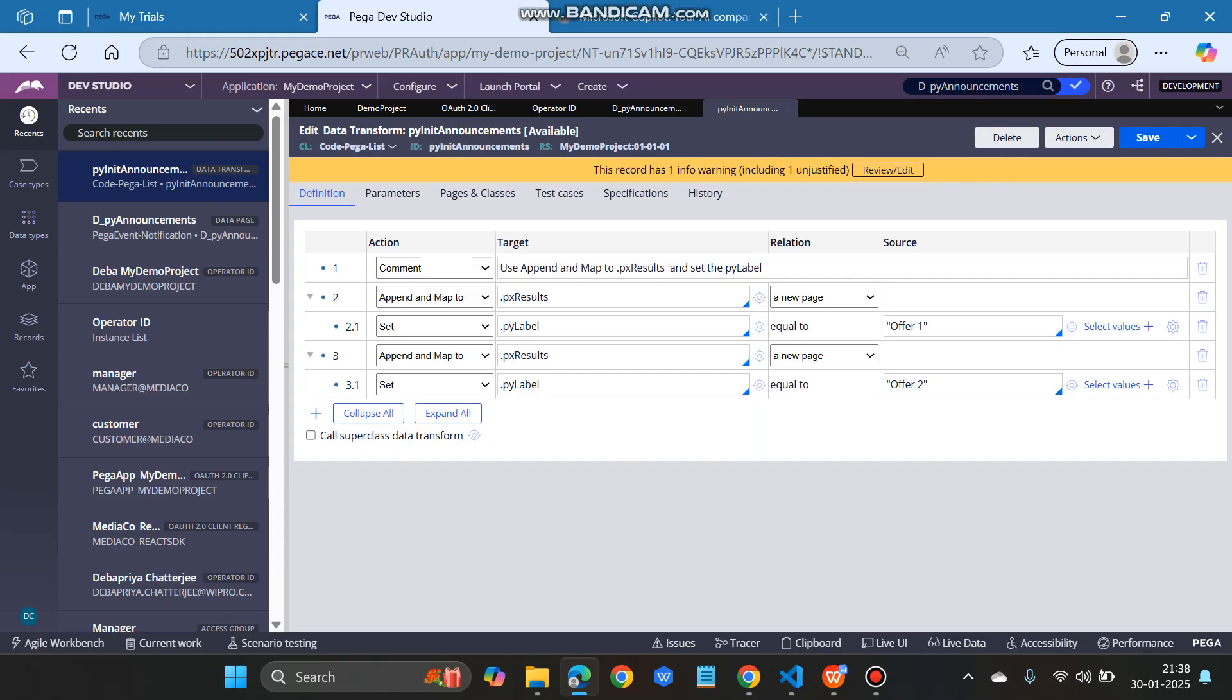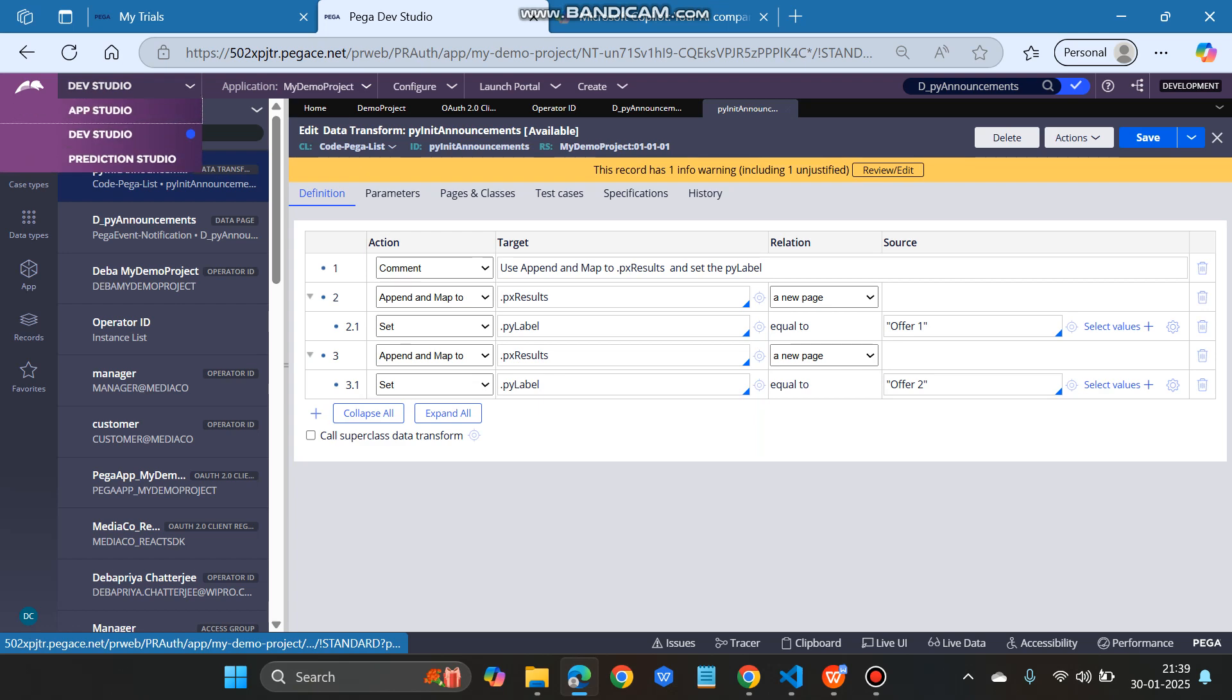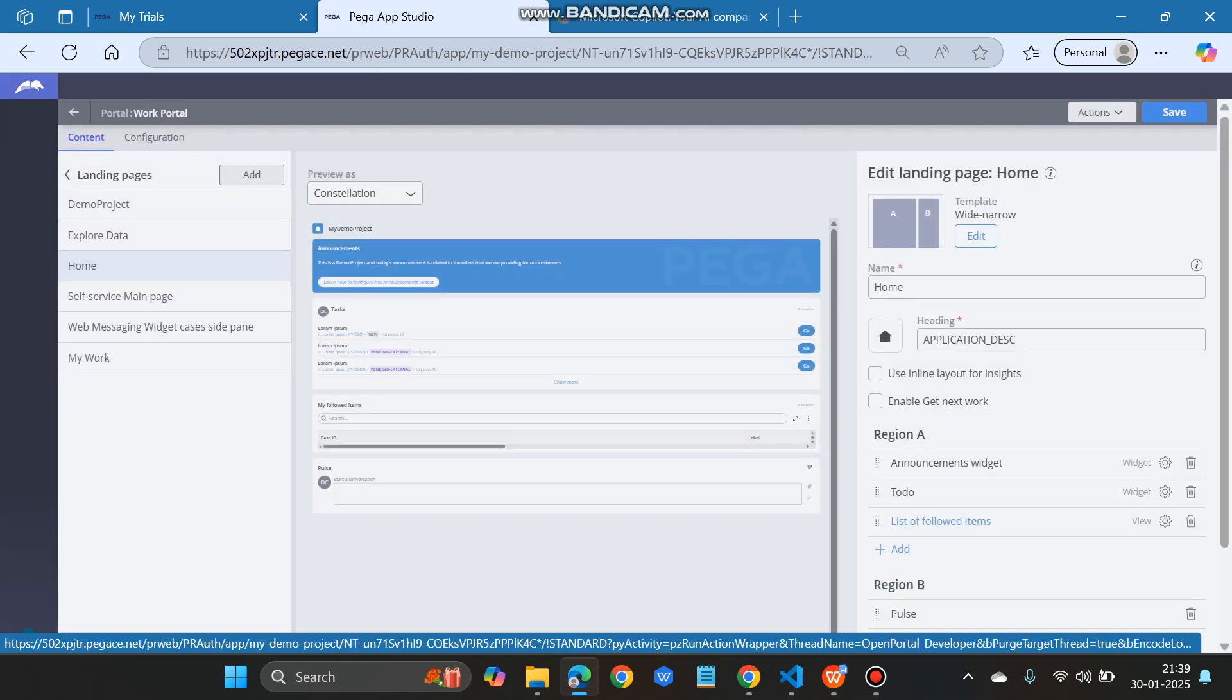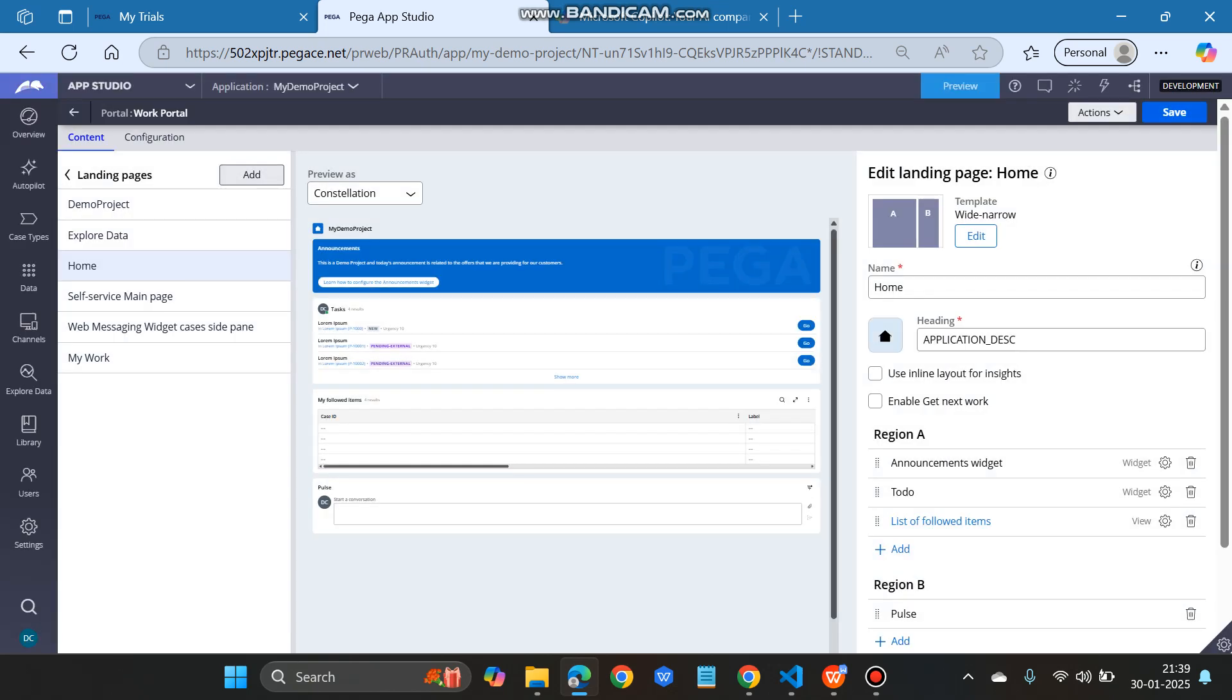I have changed the py level to offer one and offer two. We can put whatever details we want to give, and that's it. We can configure the announcement widget. If we go back here in the app studio, we can run it.